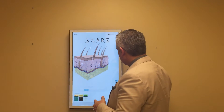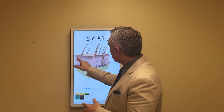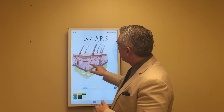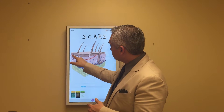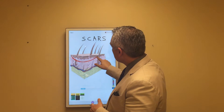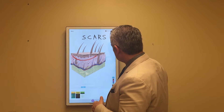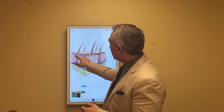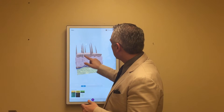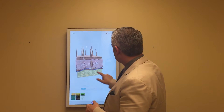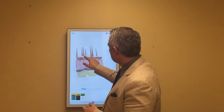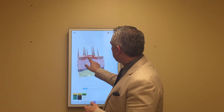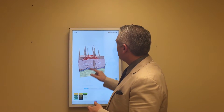Then, what is the level of the scar? Is the scar depressed, meaning it's lower than the normal skin? Or is the scar raised or hypertrophic, which means it's raised above the level of the skin?